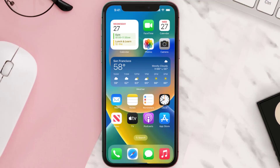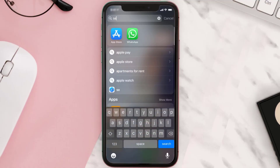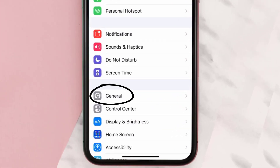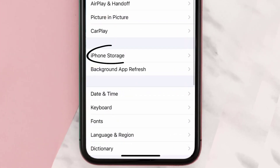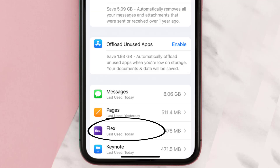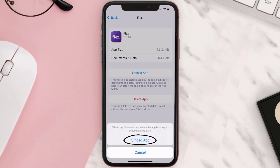But if you still encounter this issue, you need to clear the app cache. Go to your device settings, scroll all the way down to General and tap on it, then tap on iPhone Storage. From here, search for the Flex mobile app and tap on it.